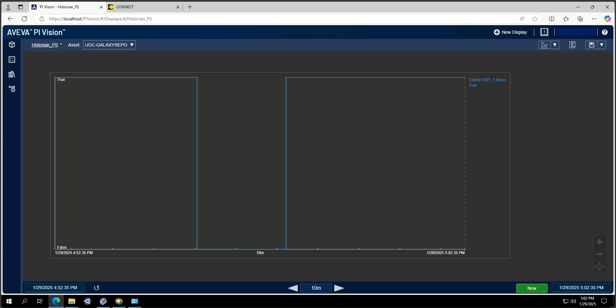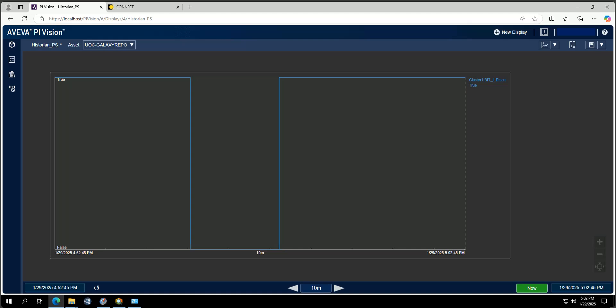Hello everyone, welcome to this new video. Today the topic is data transfer. The main focus will be around PI, Historian, and Connect. Let's jump on my screen — this is my PI system.